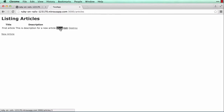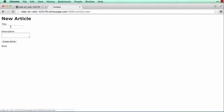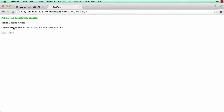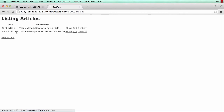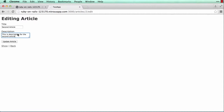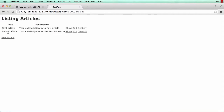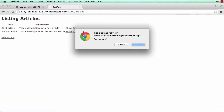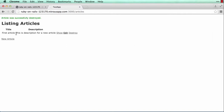The listing page shows the first article with Show, Edit, and Destroy links. I can add a second article — fill in the title and description, click Create Article — successfully created. Back on the listing I now have the first and second articles. I can edit an article: click Edit, make a change, click Update — the article is now updated. I can also test Delete: click Destroy, confirm — the second article is gone, only the first remains.